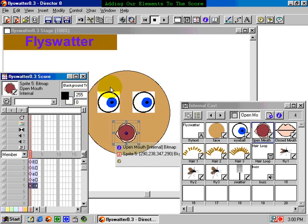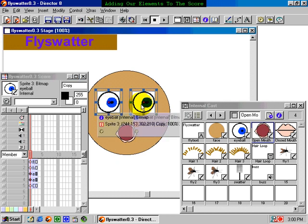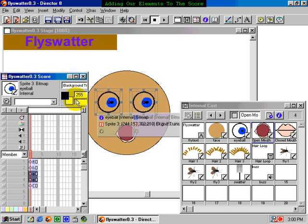However, when we try to do the same thing with the eyes — selecting each of them — something strange happens when we try to add Background Transparent. That's not the effect we wanted. To understand what happened here, we need to know how Background Transparent works its magic. This ink effect works by making transparent any pixels in the cast member on stage which are the same as the background color. So in the case of our eyes, this makes all the white pixels in our bitmap, including the whites of our eyes, transparent. We don't want that.